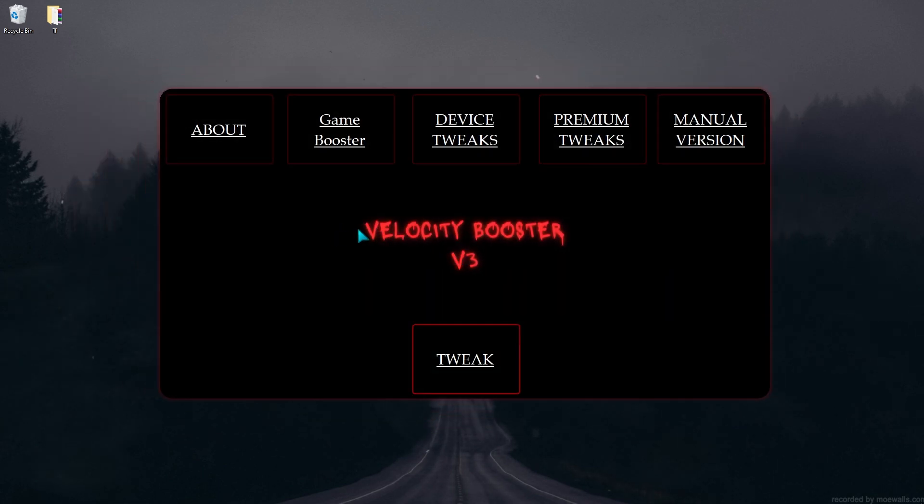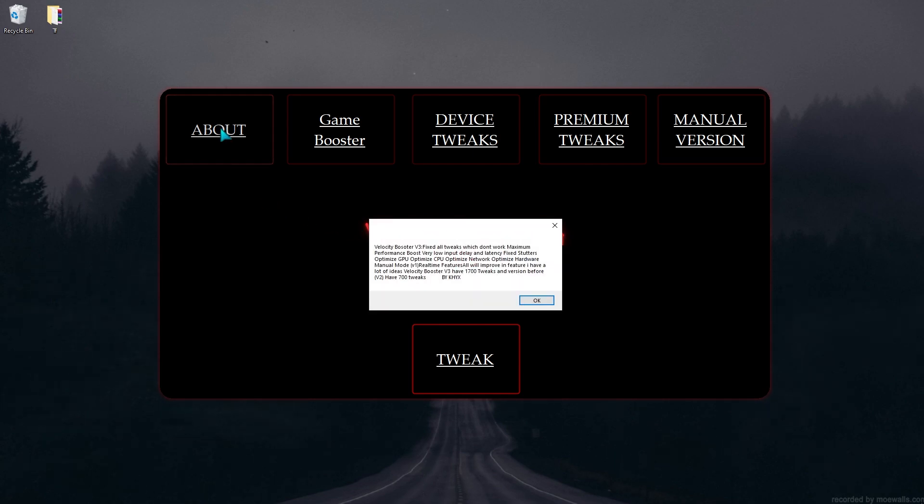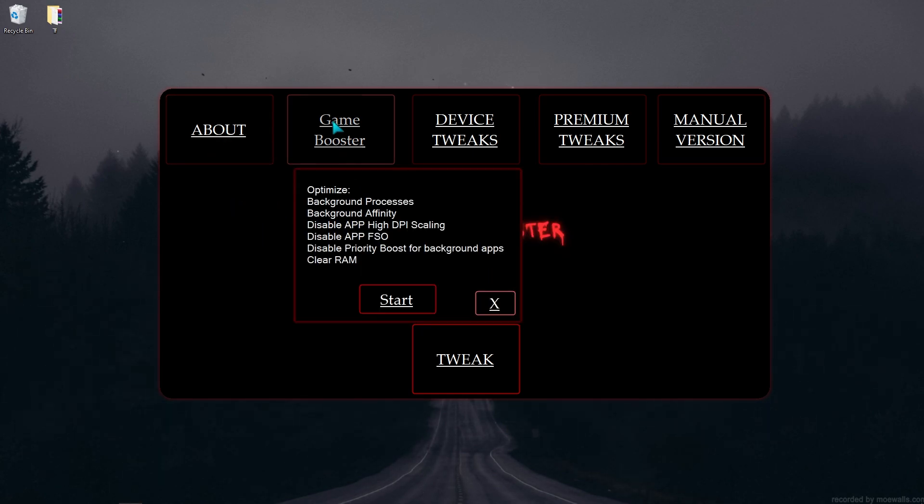Next is Game Booster, which optimizes your PC for maximum performance and fixes all stutters and lowers latency in all games.